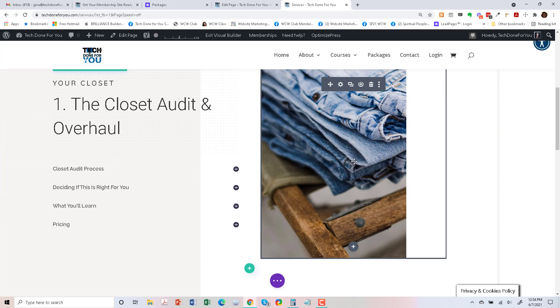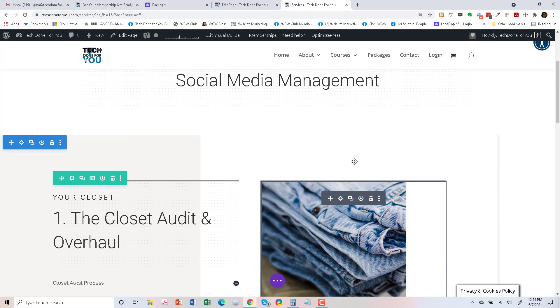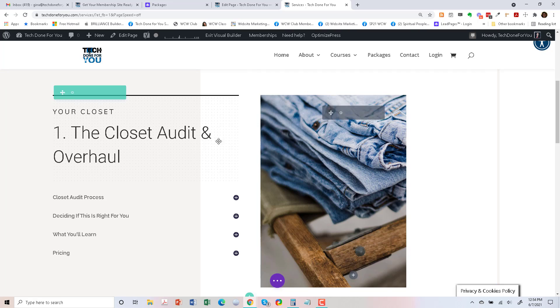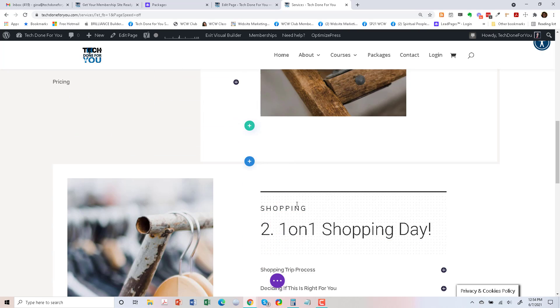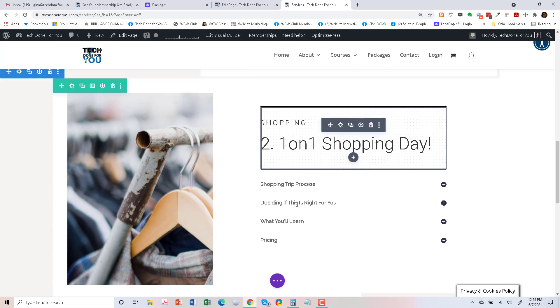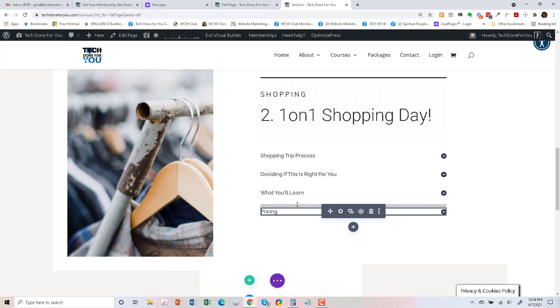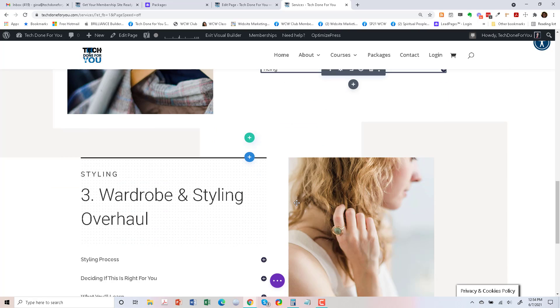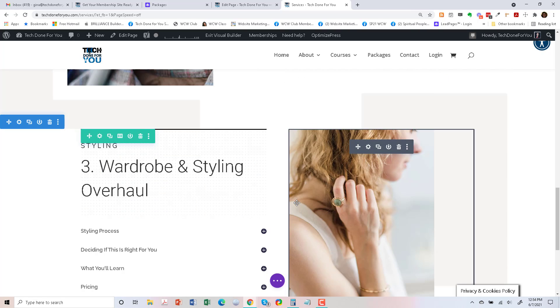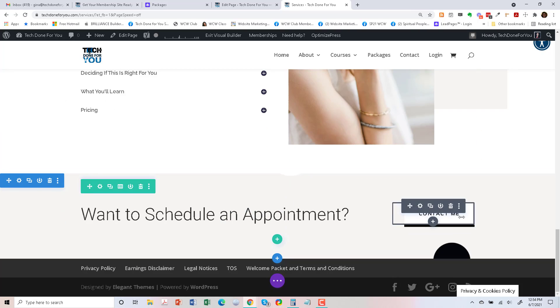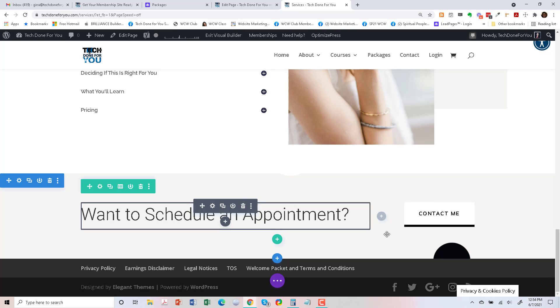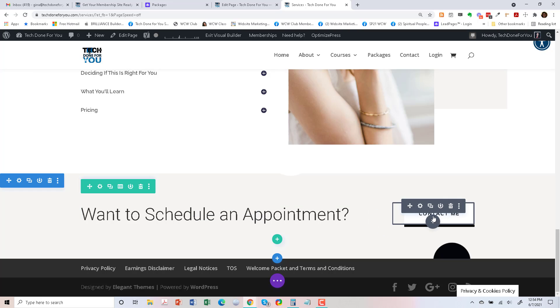Okay, so this is quite different than the other page that I was working with. So let's just start updating this the best I can.